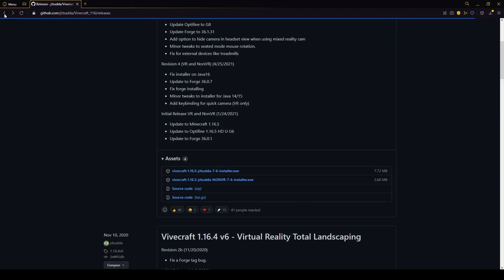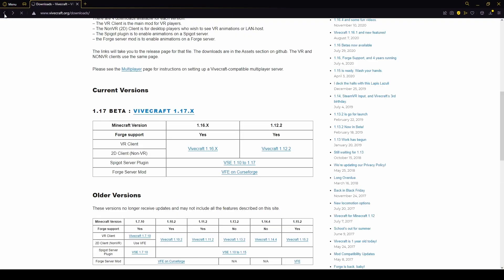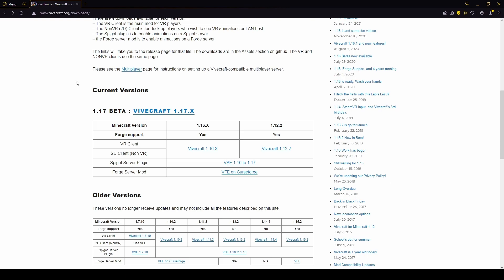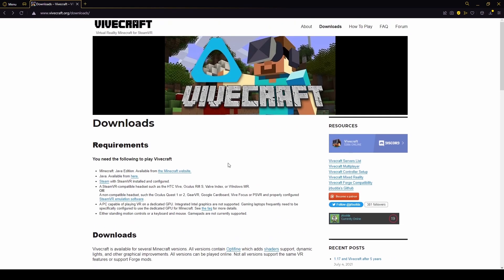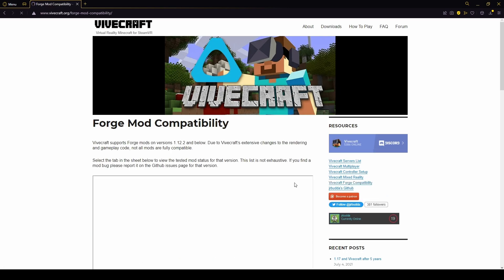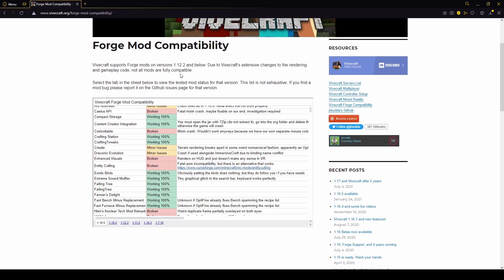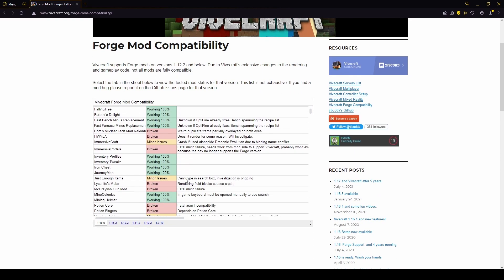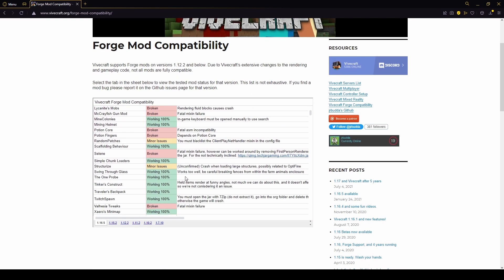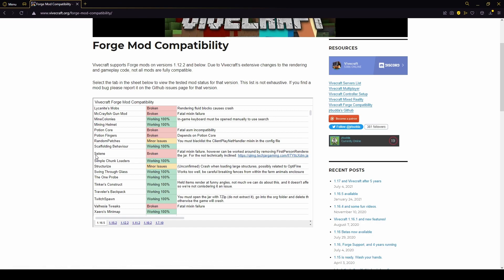That's where we need to go back to this website. We're going to go back to vivecraft.org. Then on the right side here, we want to look at Vivecraft Forge compatibility. Now, I know specifically what you're going to need for this mod pack currently, but in the future, this is where you find all of the issues.